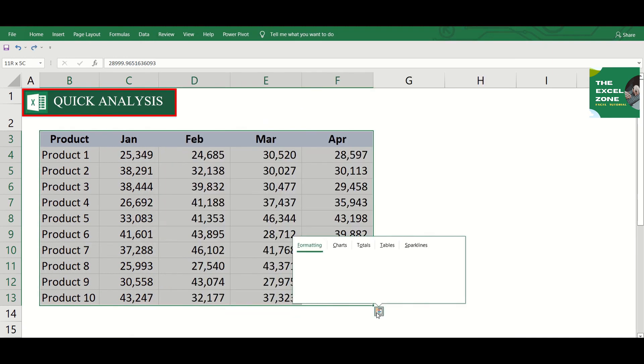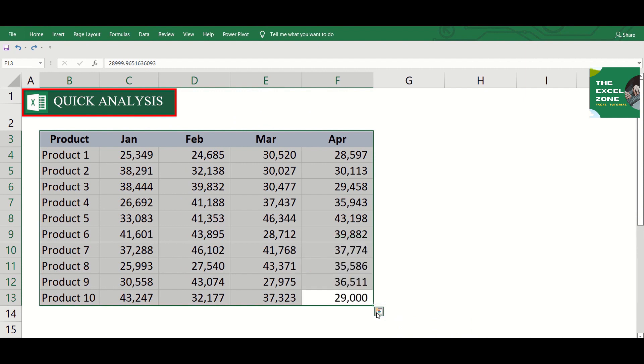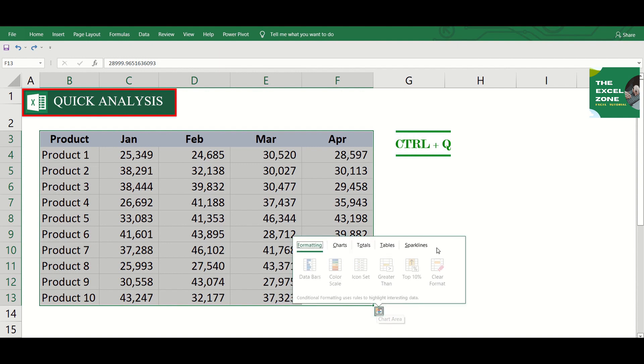If you click this icon, various tools to analyze your data will be opened. And there's a keyboard shortcut to open that window. After you highlight the data, press Ctrl and Q.